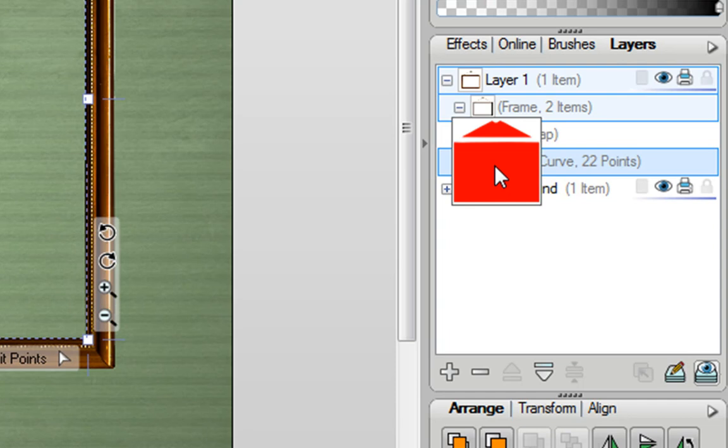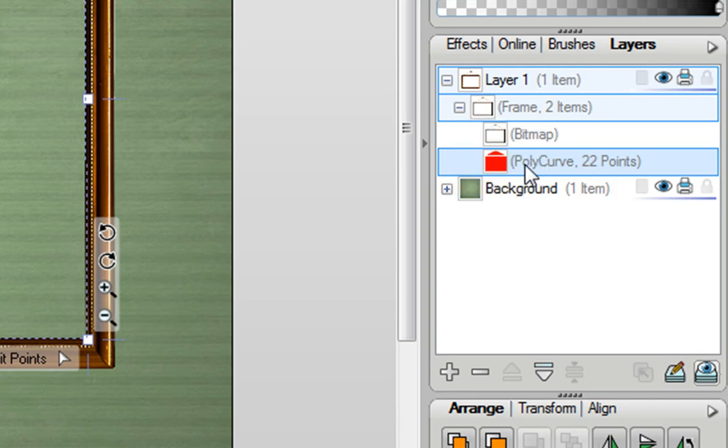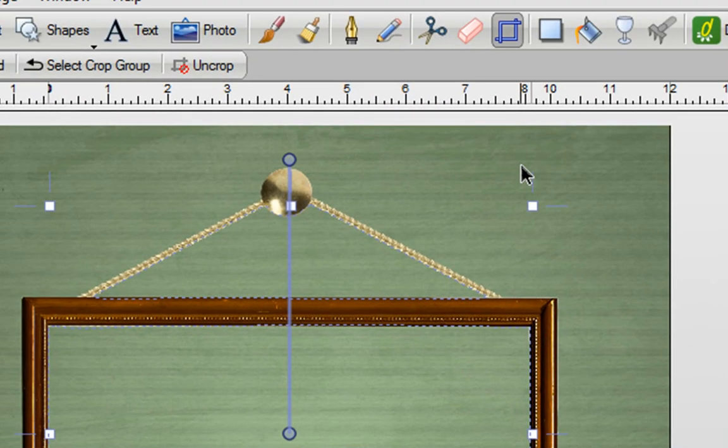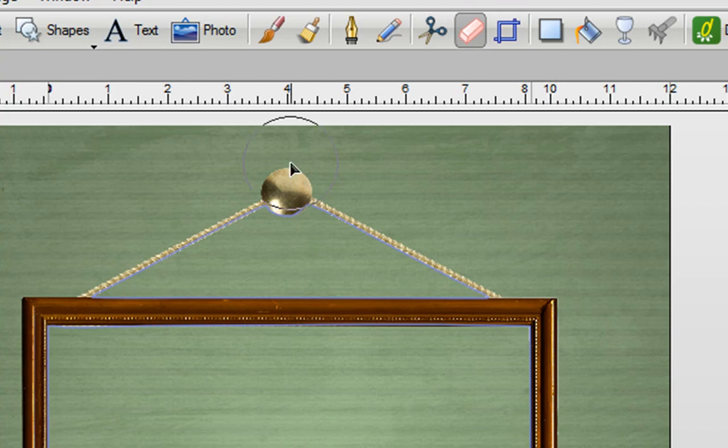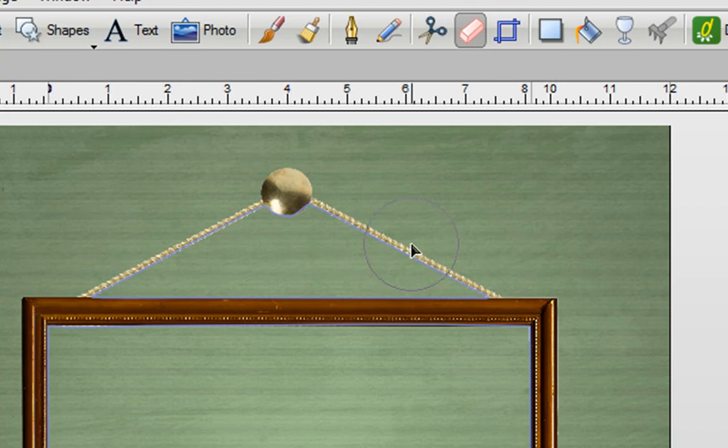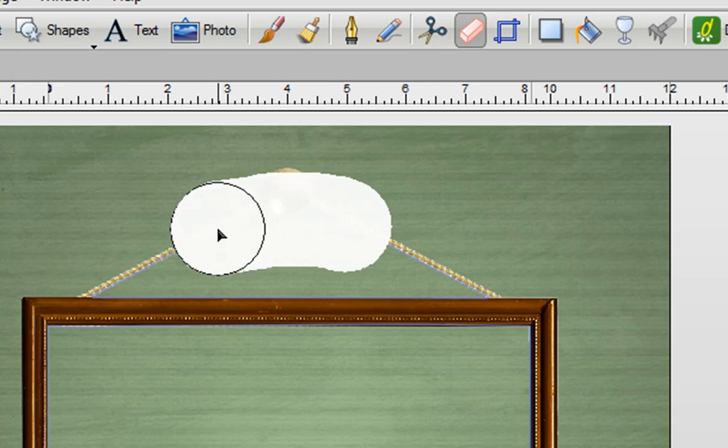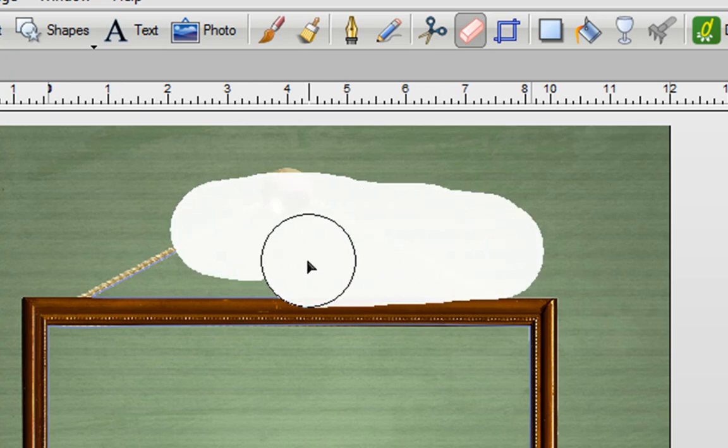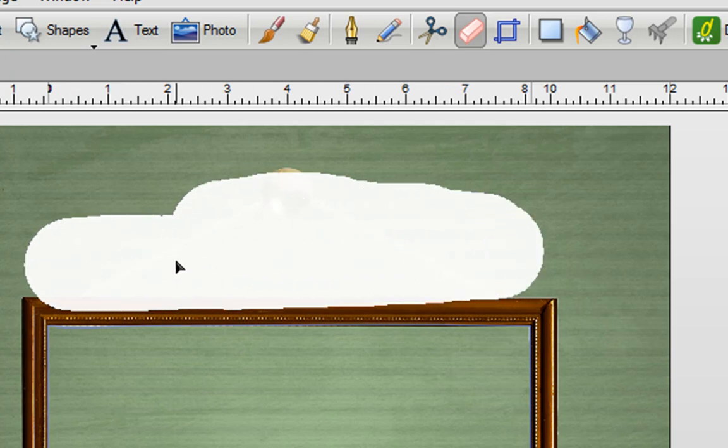Now I can actually edit that Polycurve simply by using the Erase tool. So I need to select it first. So I select it on the Layers tab, so it's highlighted like that. And then I can go to the top and get my Erase tool. And what I want to do is just erase this part of the Polycurve at the top. And I can do that simply by dragging my Eraser tool over it.